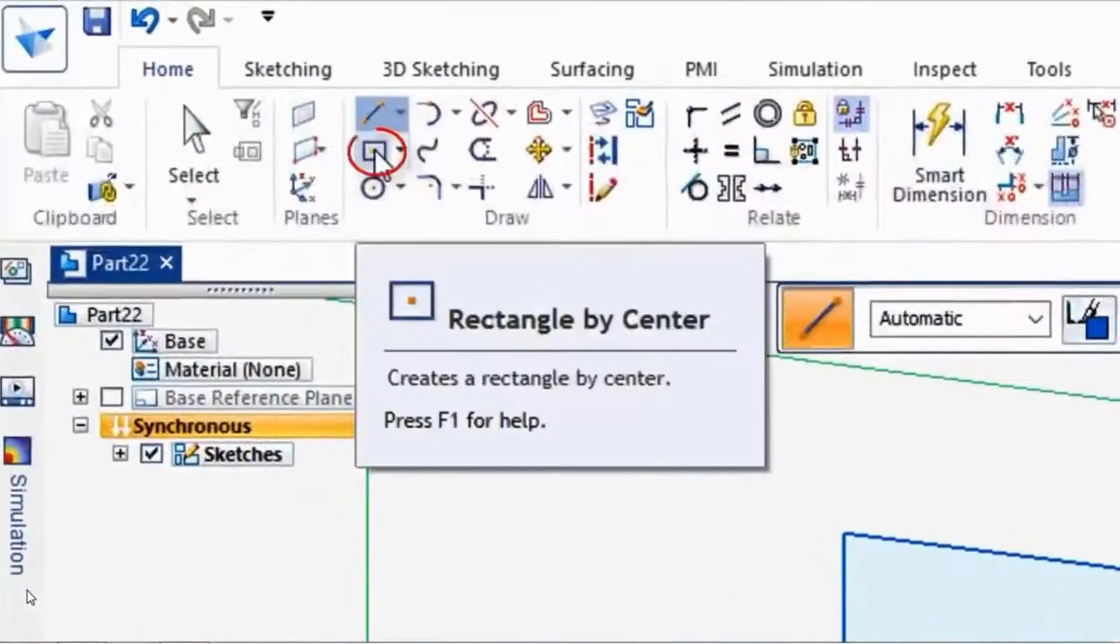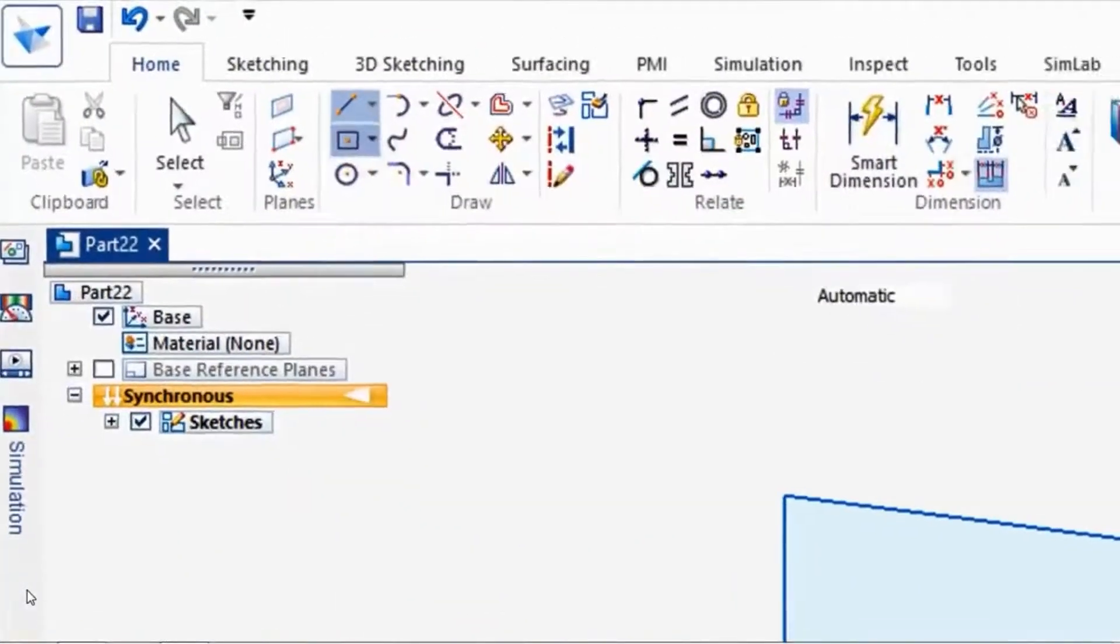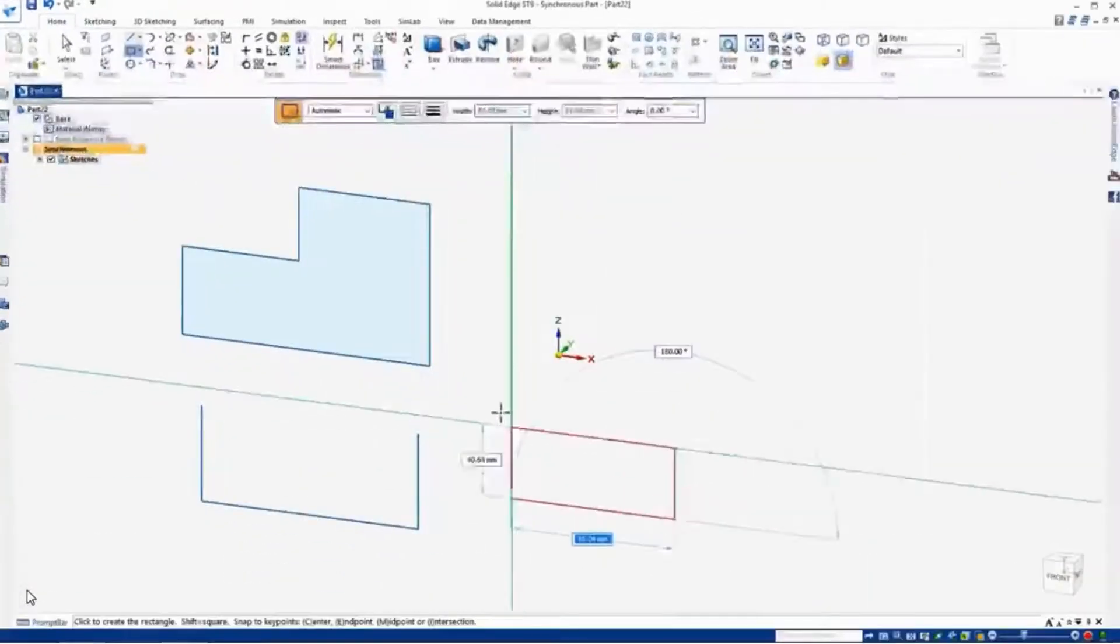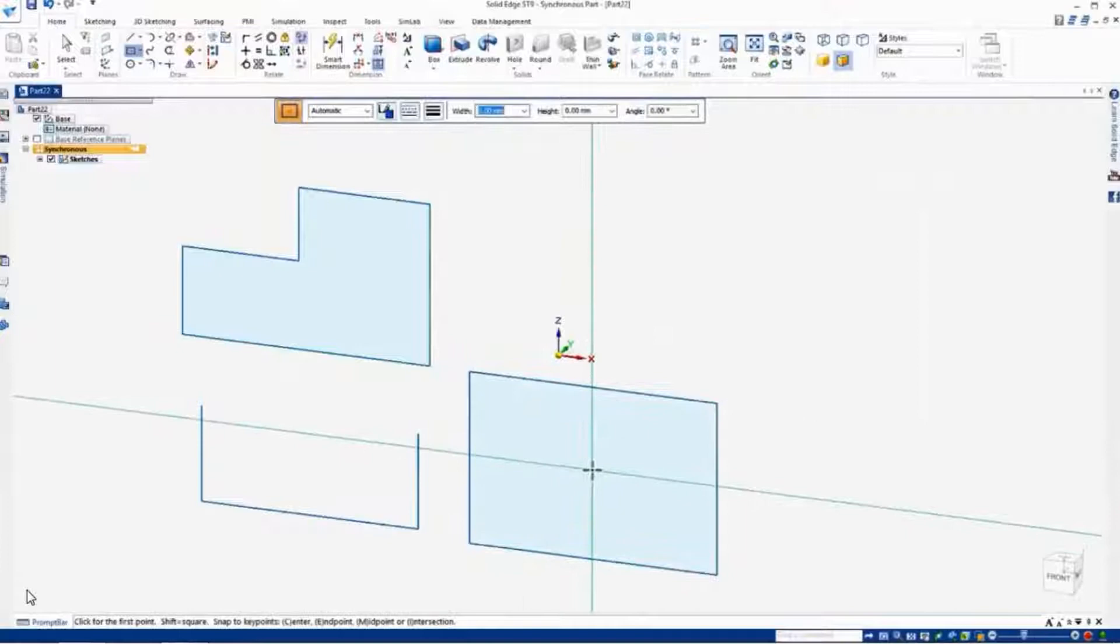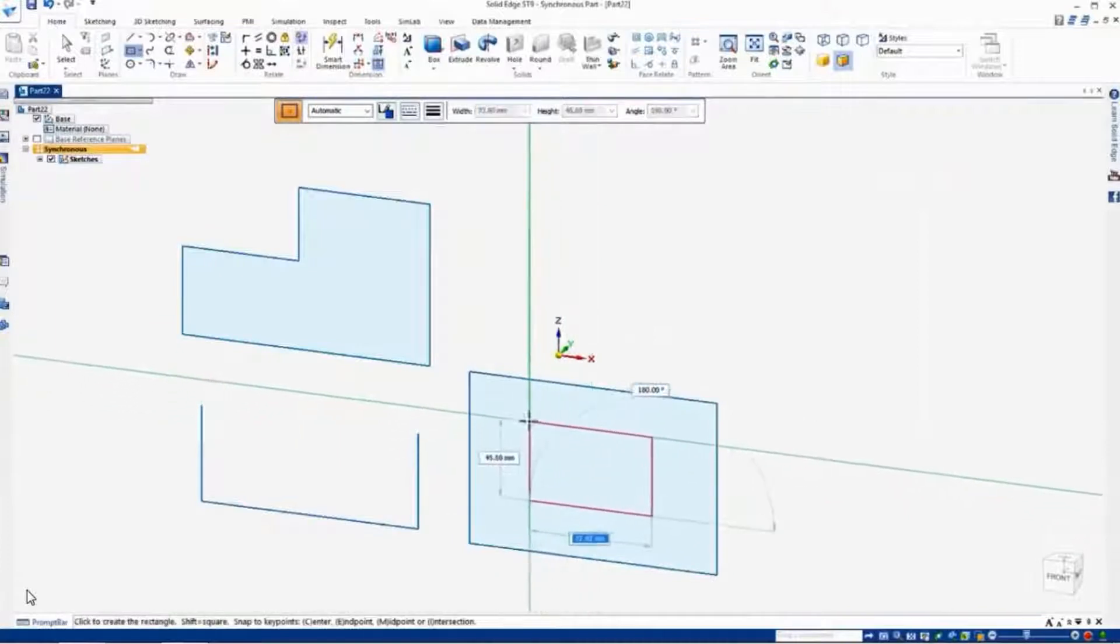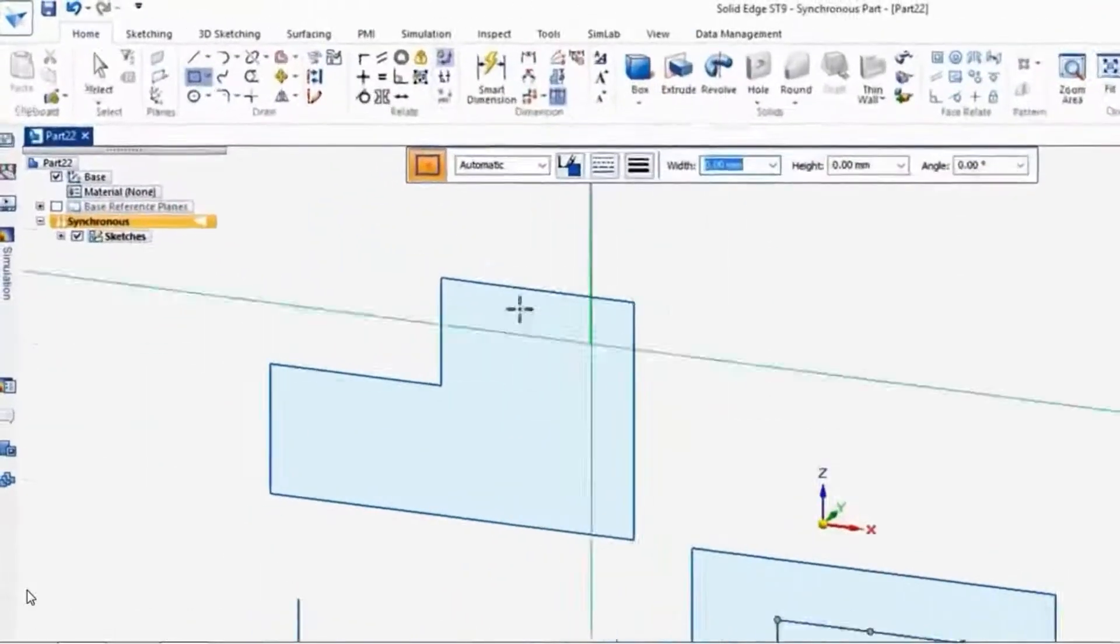Let's go over here to the rectangle command. Again, we'll draw a couple of rectangles. And you can draw a rectangle inside a rectangle.